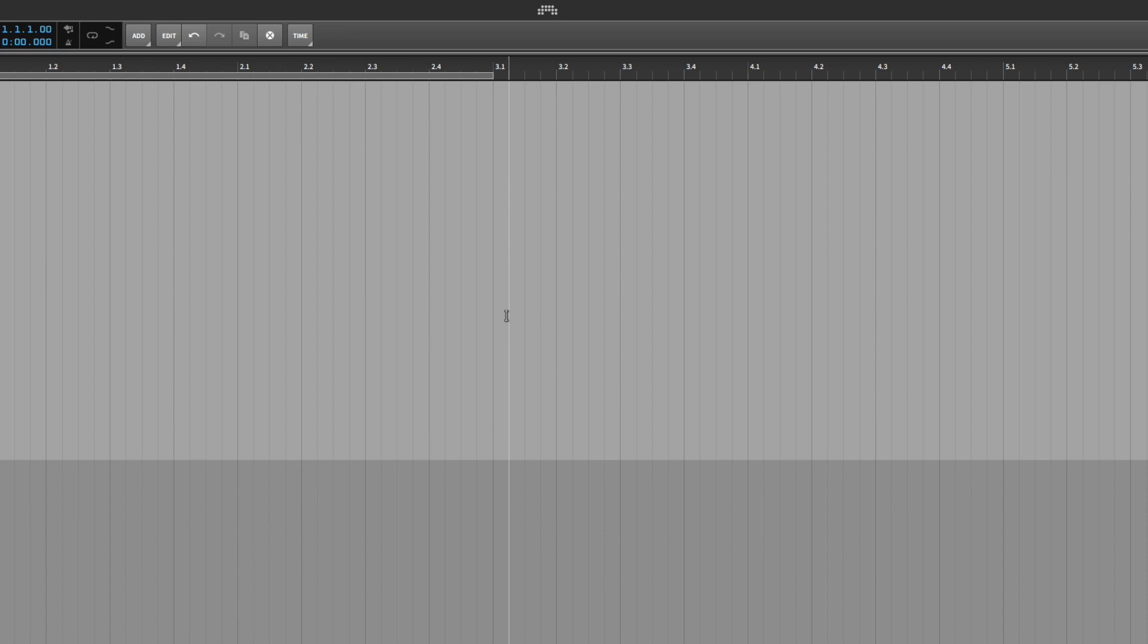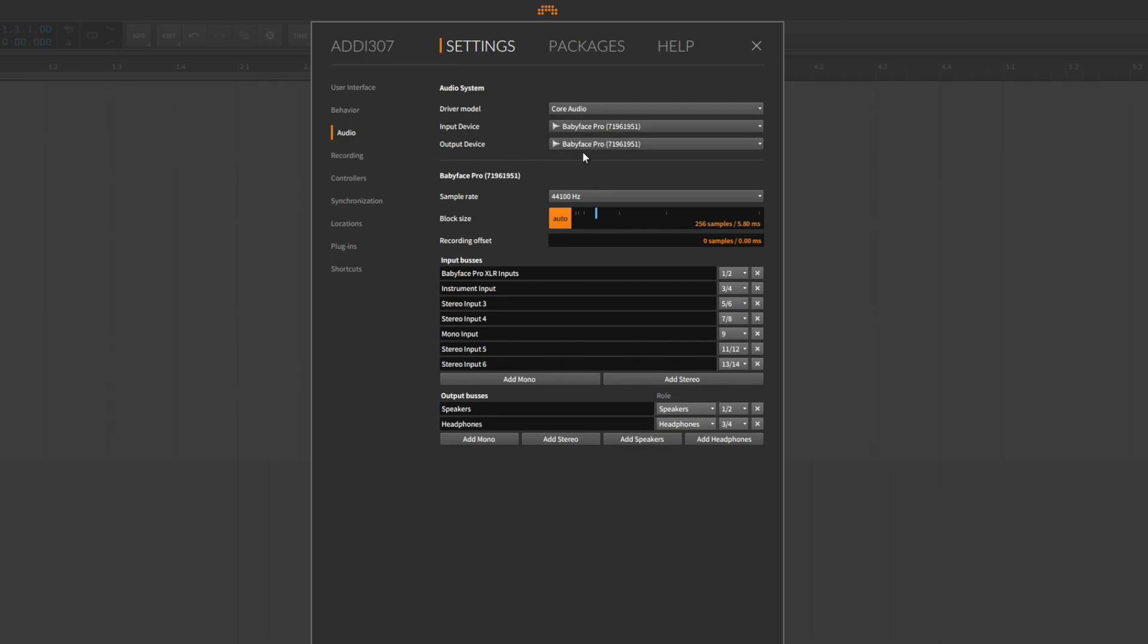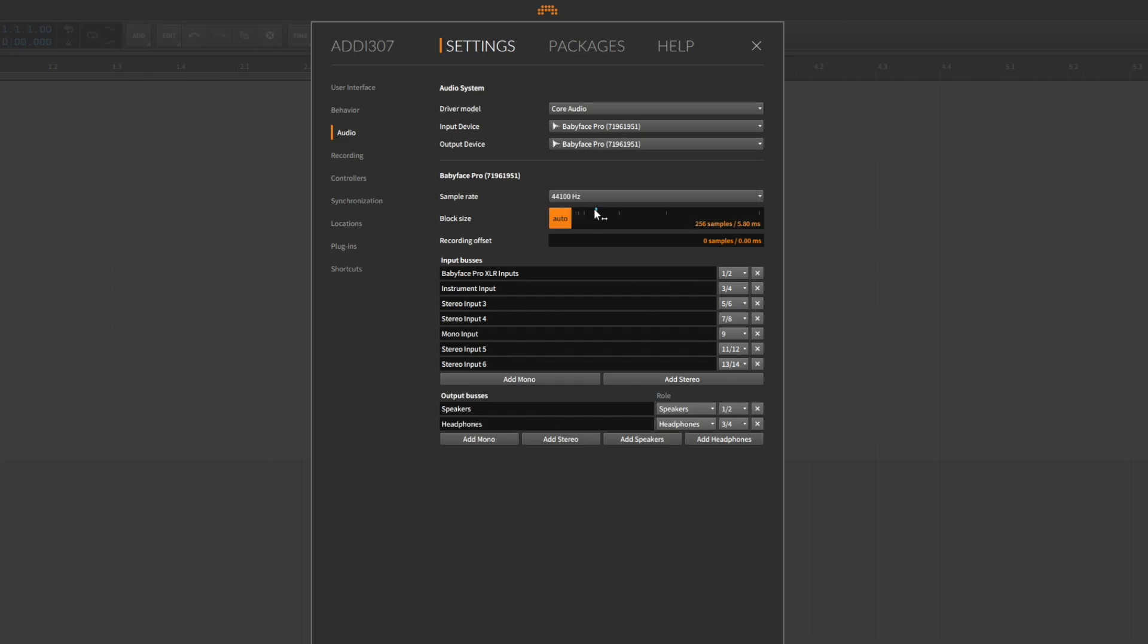After the successful driver installation, open up Bitwig and go to settings. Under the audio menu item you find all the relevant audio settings. Select your RME audio interface both as an input and output device.